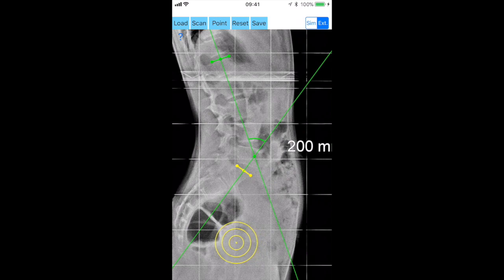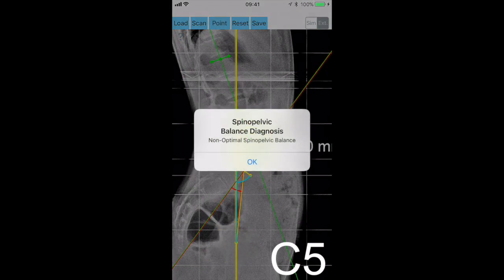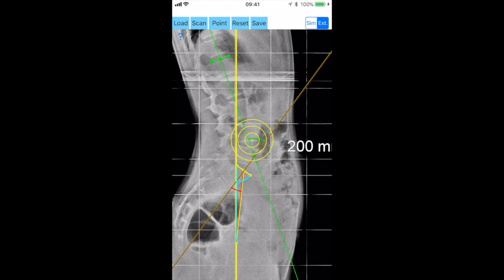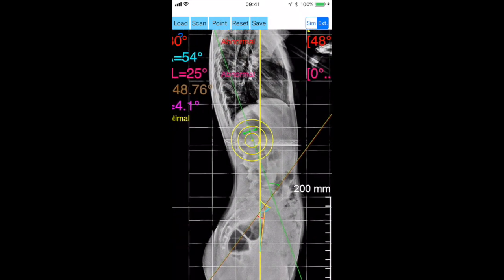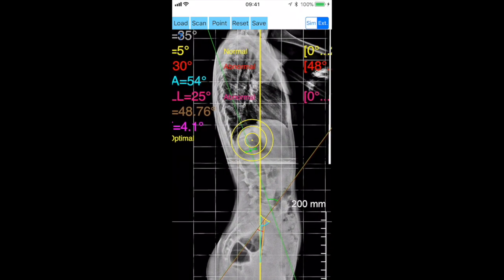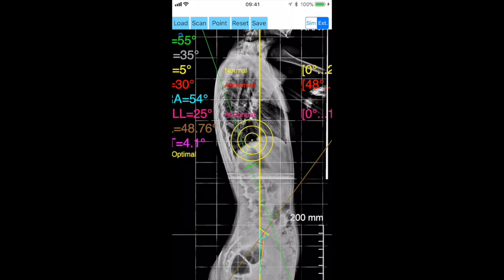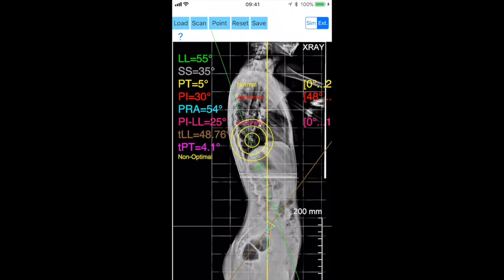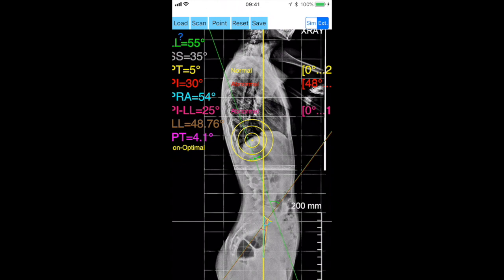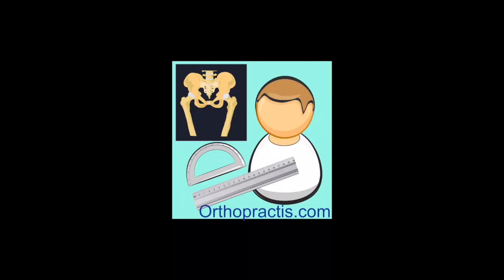Automatically the pelvic incidence angle (PI), sacral slope angle (SS), pelvic tilt angle (PT), lumbar lordosis angle (LL), pelvic radius angle (PRA), PI-LL pelvic incidence angle minus lumbar lordosis angle (LL), TPT, and TL1-S1 are calculated, and normal values appear respectively.